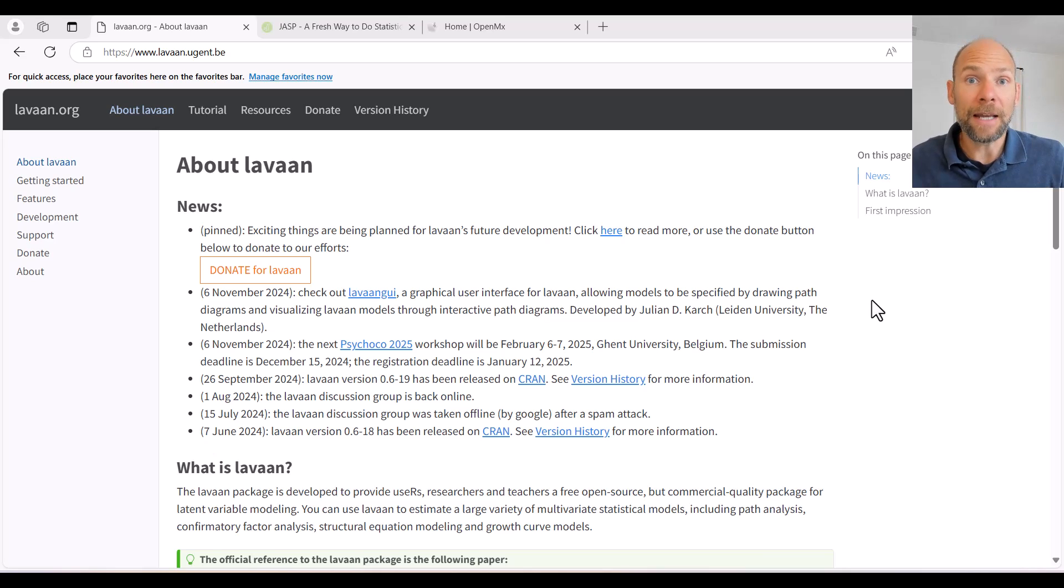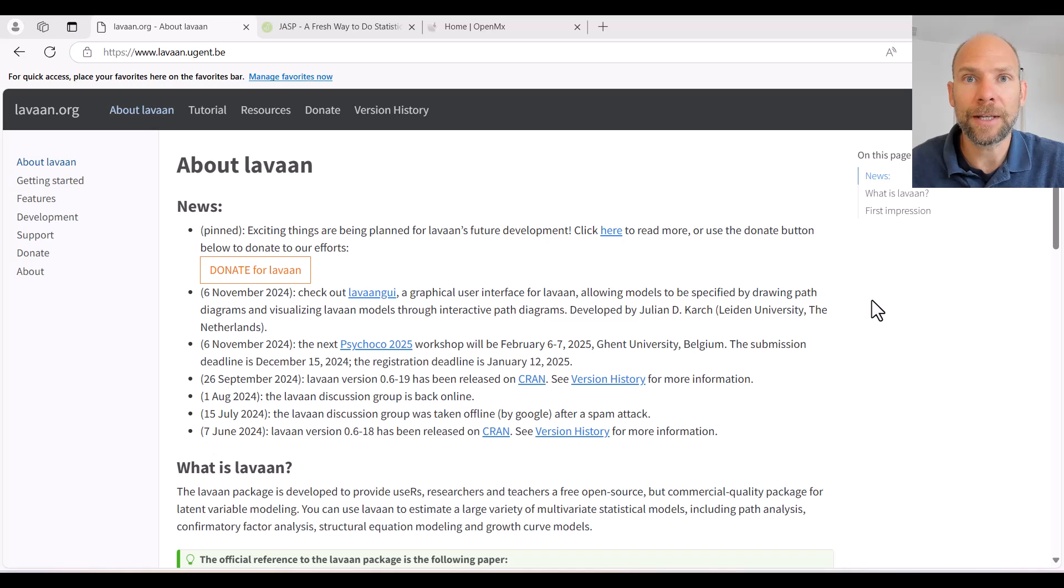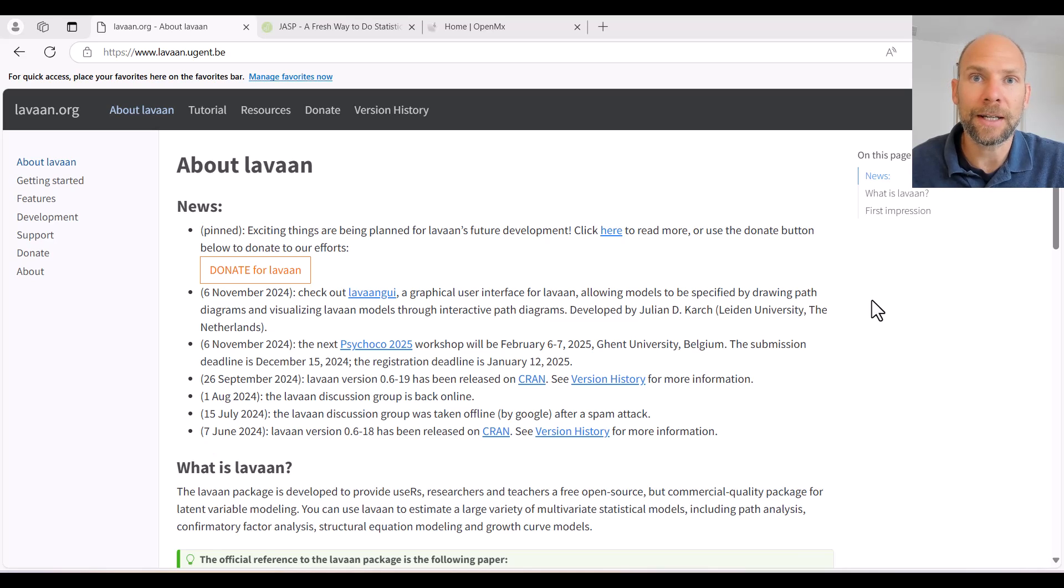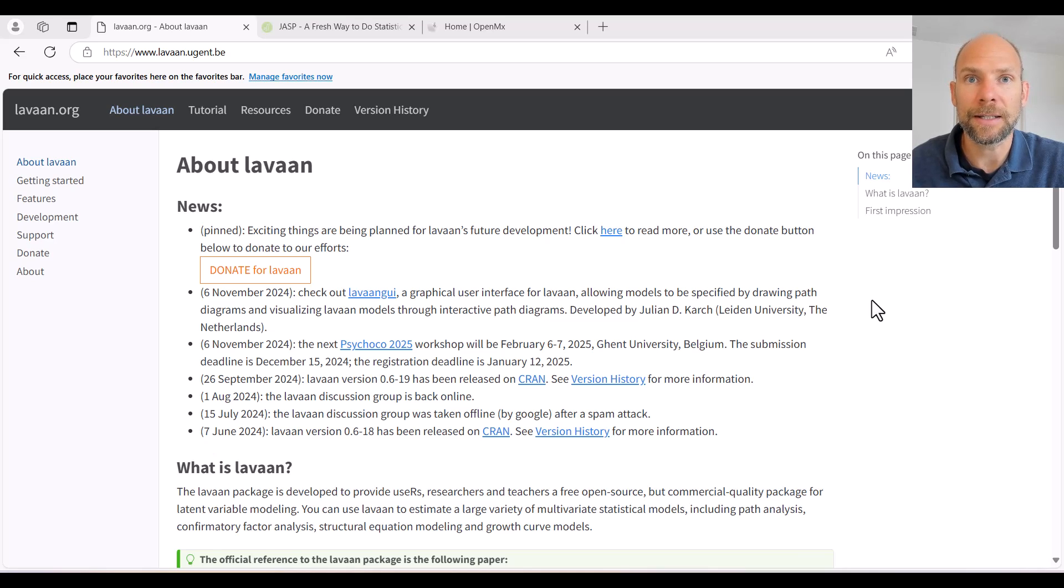My name is Christian Geiser. I'm an instructor with Quantfish, and on this channel I present weekly statistics tutorials. I usually talk about multivariate statistical methods including factor analysis, structural equation modeling, multilevel analysis, and latent class modeling.